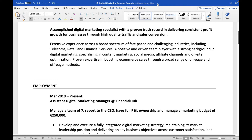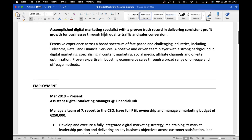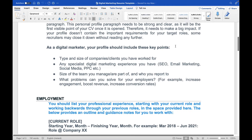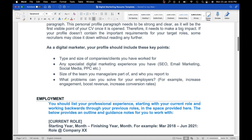As a digital marketer, your profile should include these key points: the type and size of companies you've worked for; any specialist marketing experience such as SEO, email, social media, or PPC; the size of the team you manage or are part of and who you report to; and what problems you can solve for employers, such as increasing engagement, boosting revenue, or improving conversion rates.